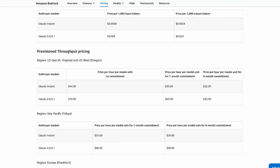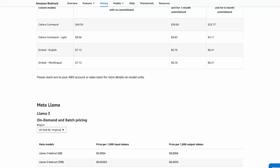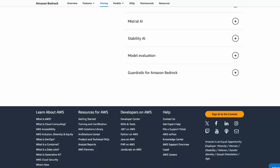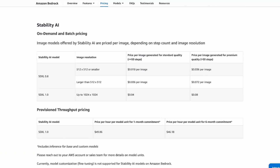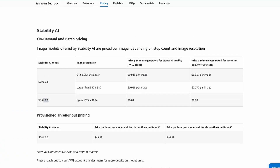For Stable Diffusion, we have access to the 1.0 version — it's four cents per image generated for standard quality, and eight cents for better quality. So those are the basic things you need to know as a foundation for AWS Bedrock. Now we're actually going to set up our free account and create an IAM user.